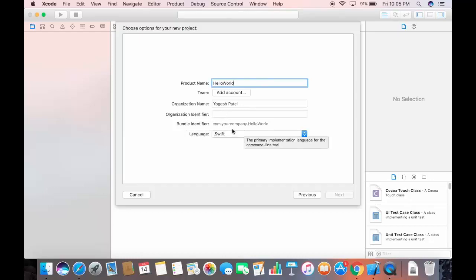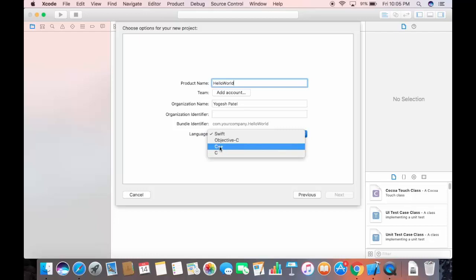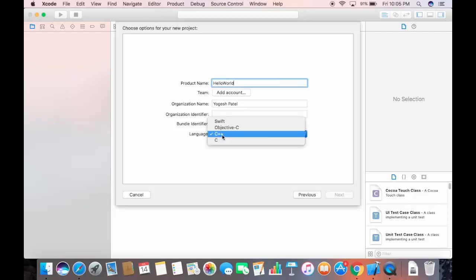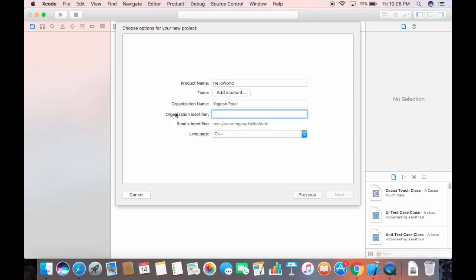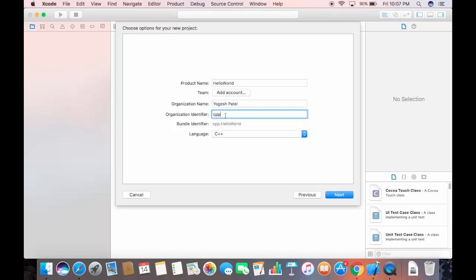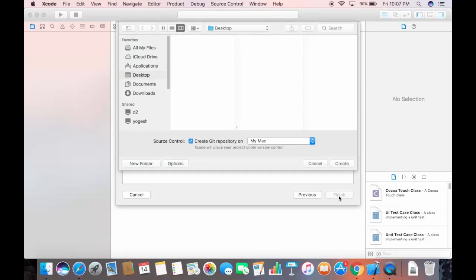At the bottom of the project options, select the language as C++ — this is an important step since we are creating a C++ program. For the Organization Identifier, you can enter any prefix; I'm just entering 'cpp' here. Then click Next.